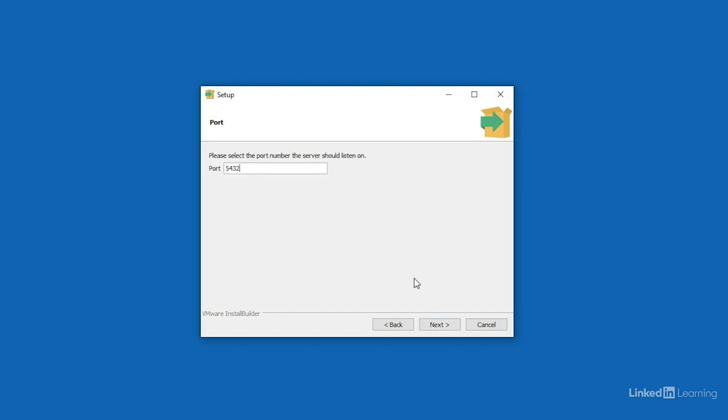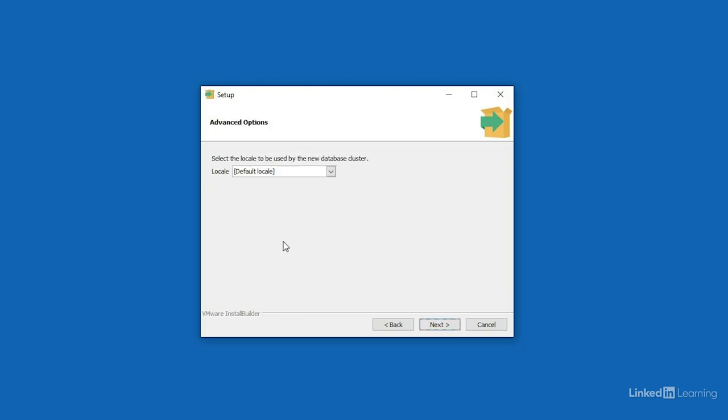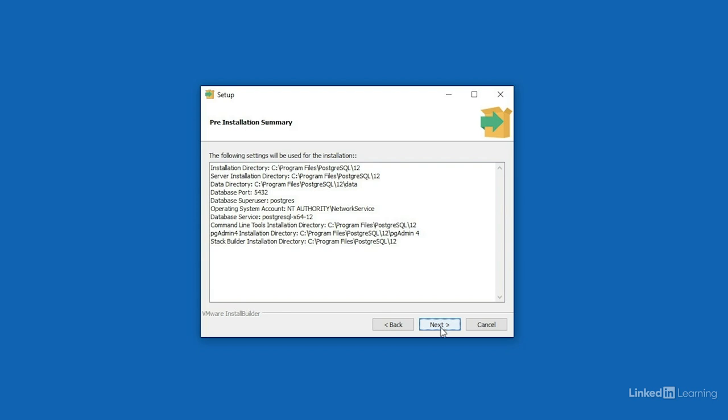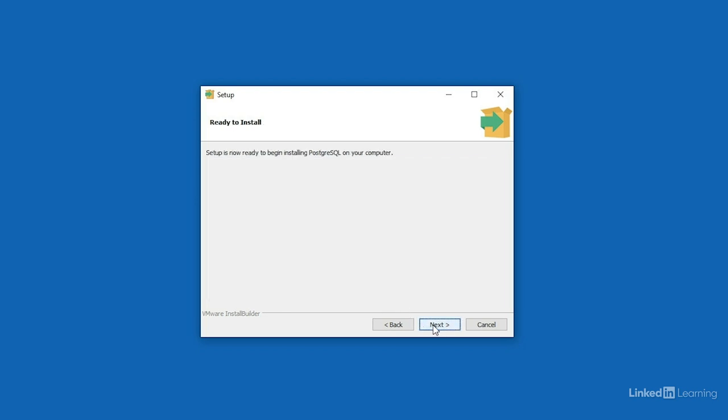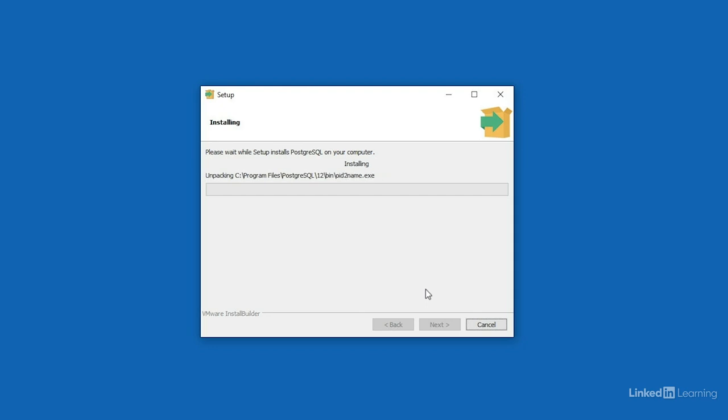The default port that Postgres will communicate on is 5432. We'll just leave that there and press next. And on this screen, we get to choose a default location. Once again, I'll leave this as default locale and press next. That'll give me an installation summary. I'll press the next button, and then next one more time to install the software.